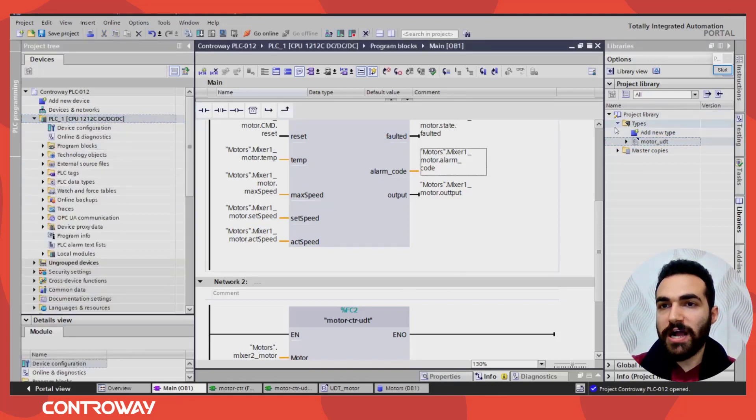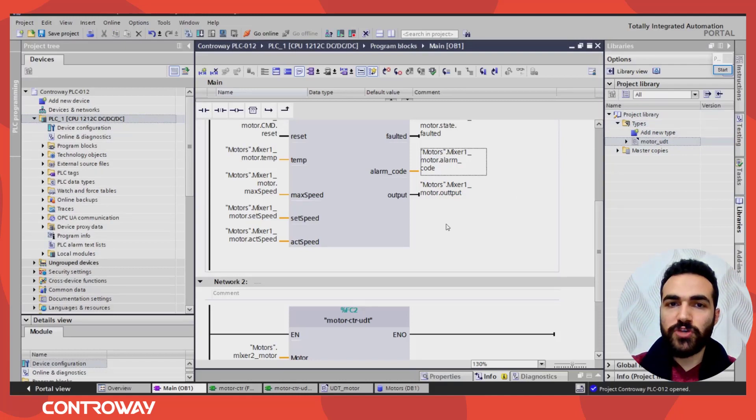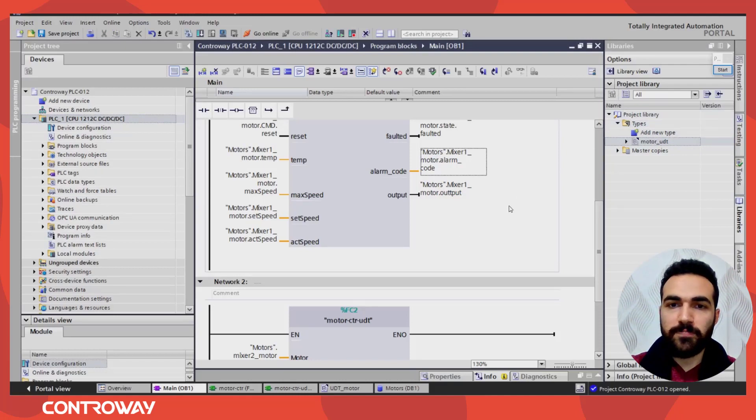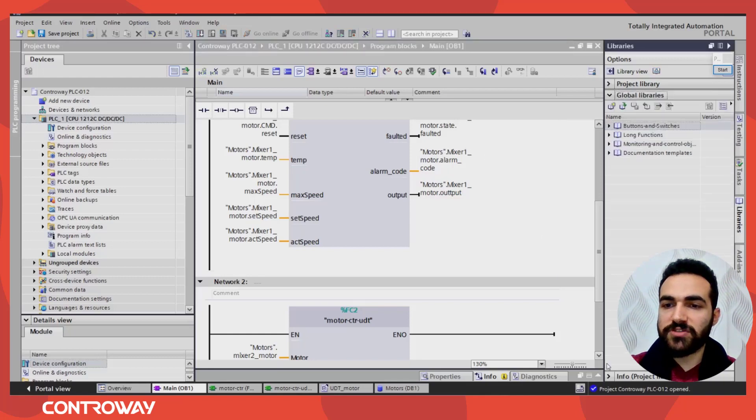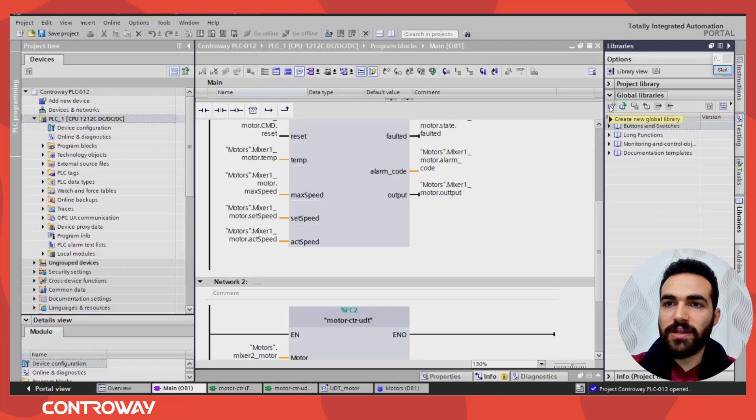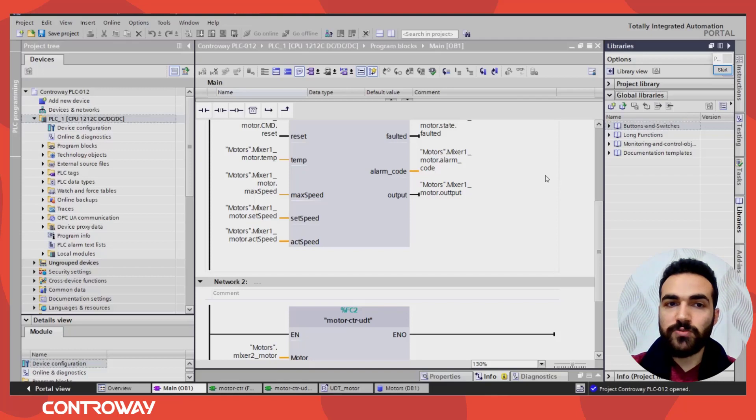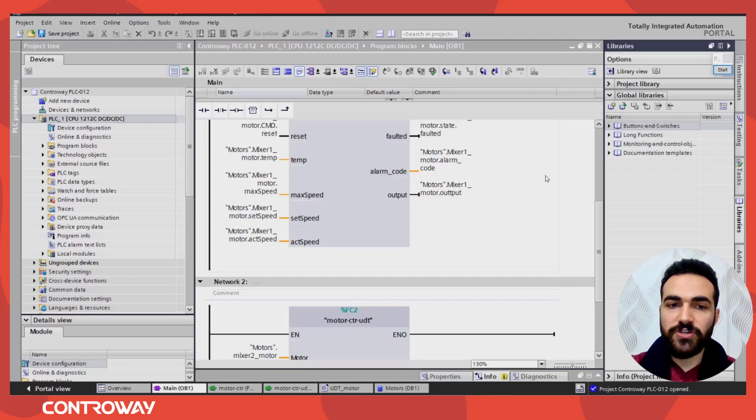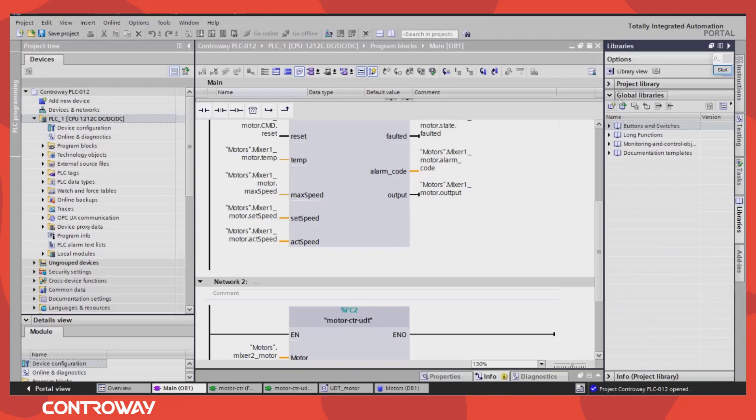It will be accessed by all the devices in this project. If you need to access, or to use this data type, or to share it with your friends, or with your team, you can just create a global library, and then add the same data type to this library, and share it with your friends, and you can use it for your next projects. See you in the next lesson. Goodbye.